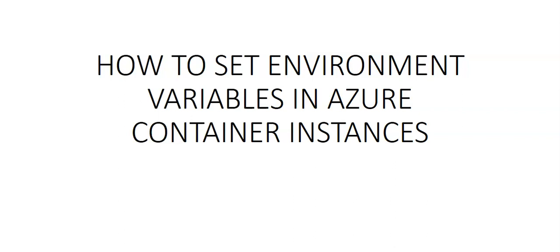In this video we will create an Azure Cosmos DB instance and use environment variables to pass the connection information to an Azure container instance. An application in the container uses the variables to write and read data from Azure Cosmos DB. We will create both environment variable and a secured environment variable so we can see the difference between them.